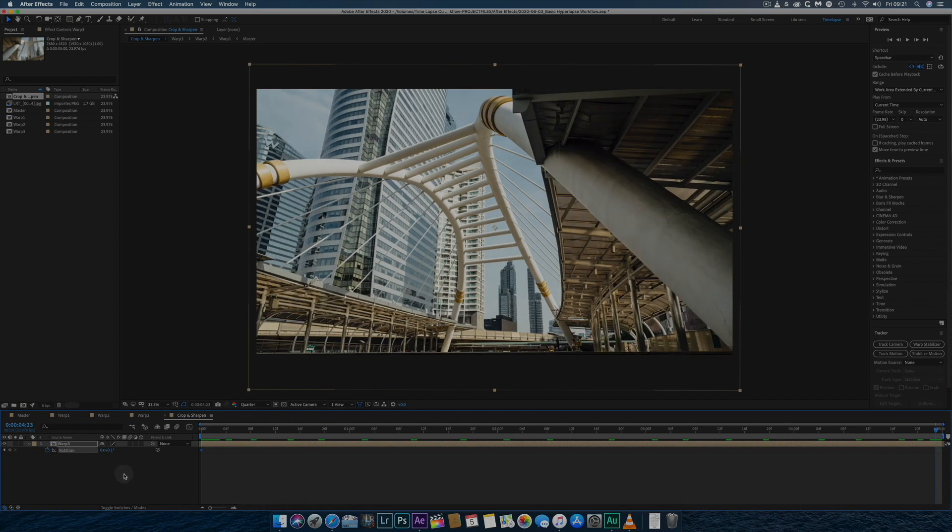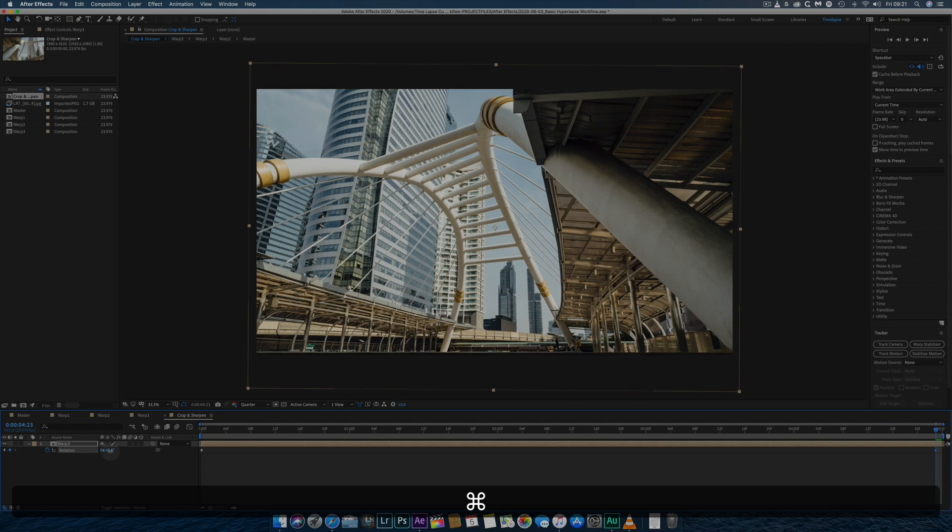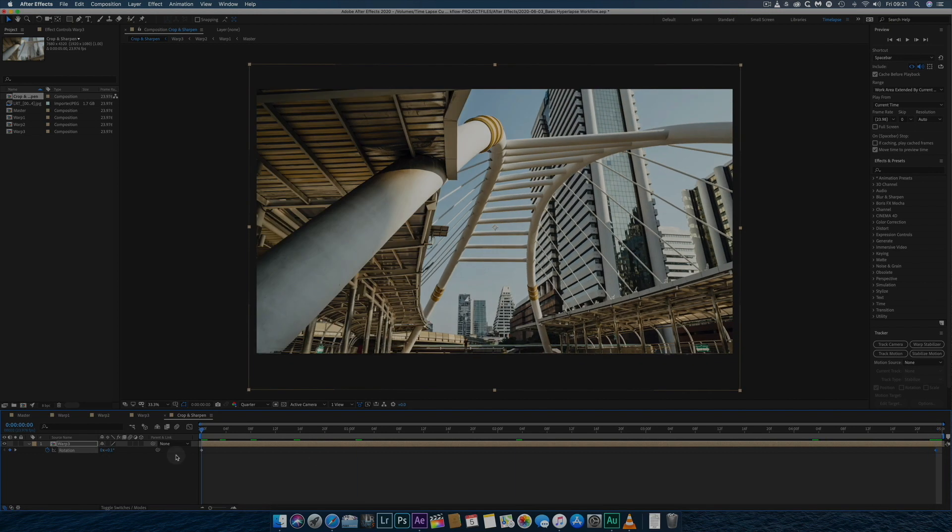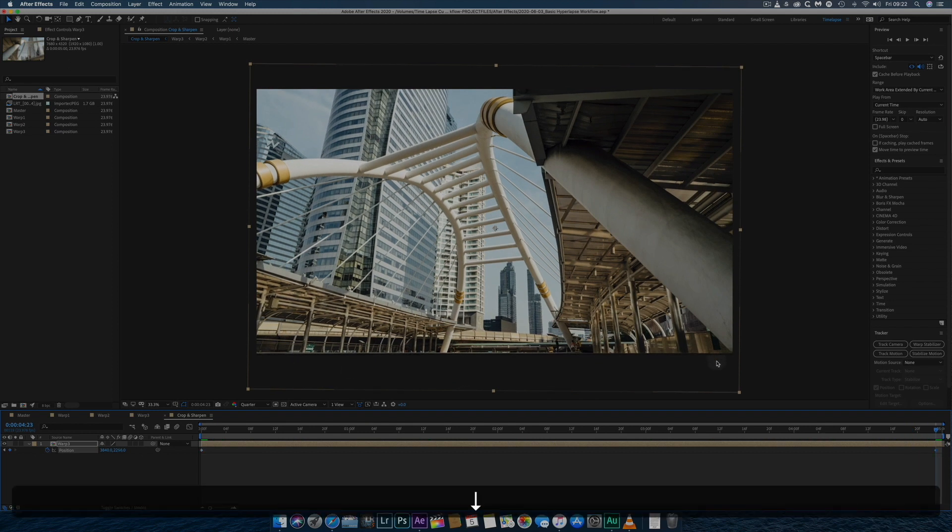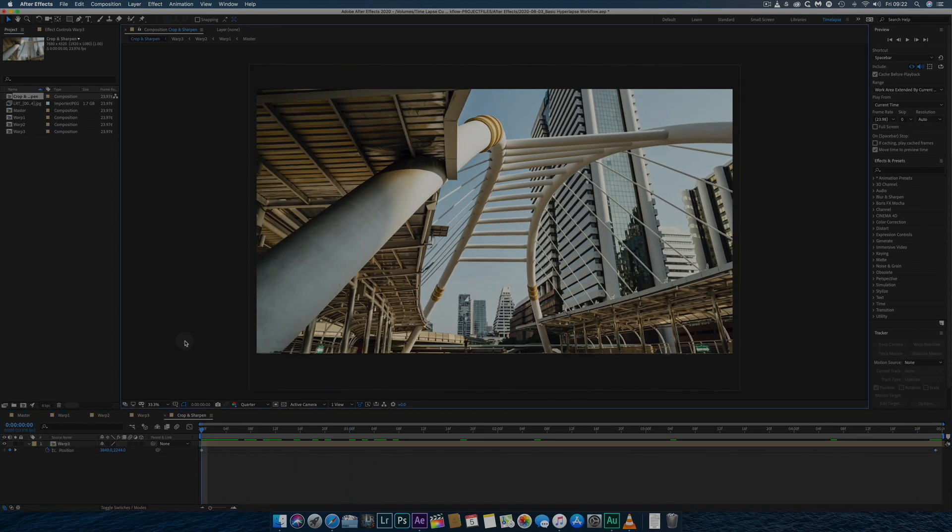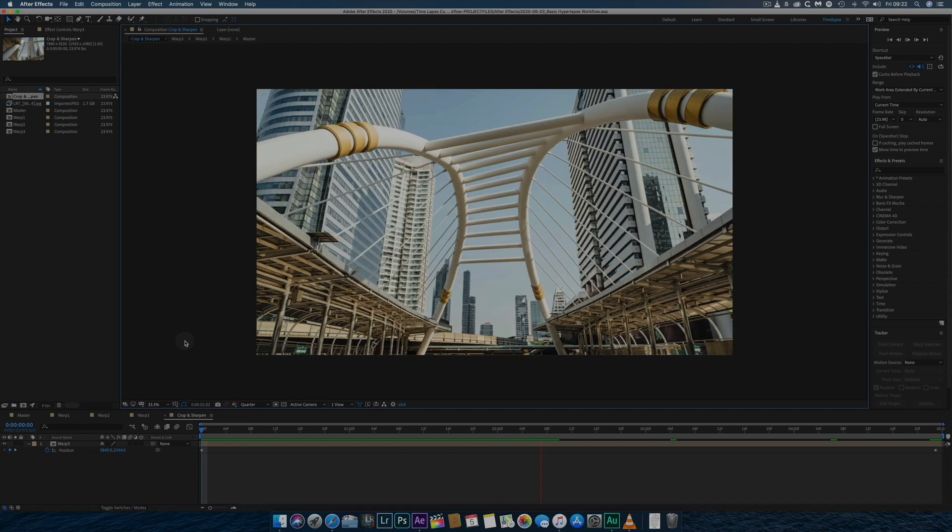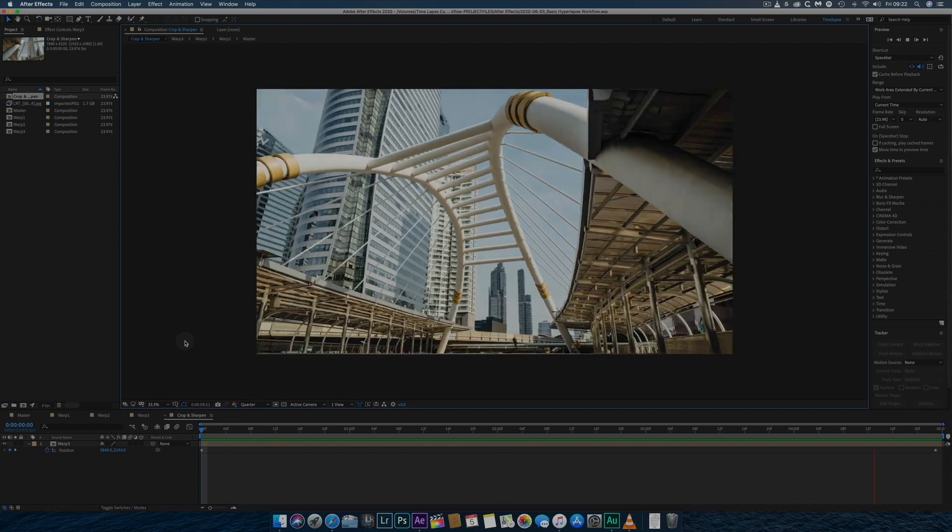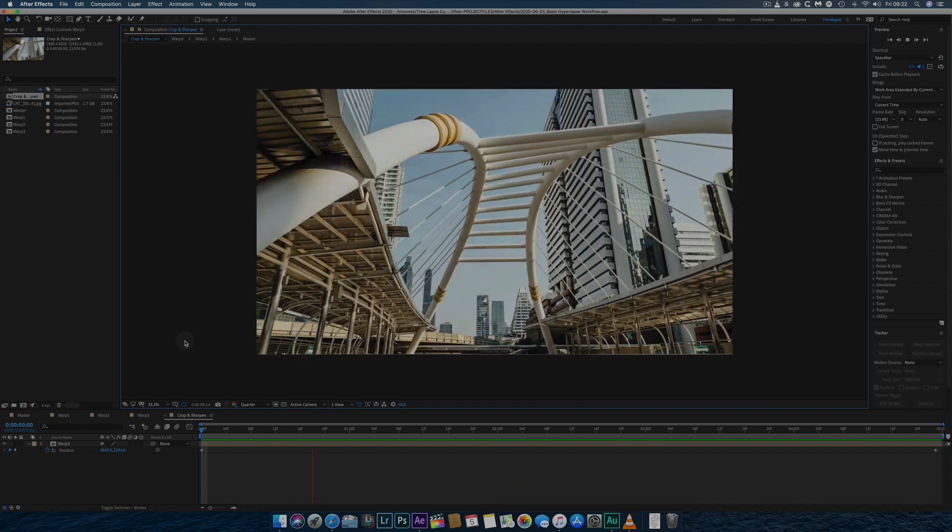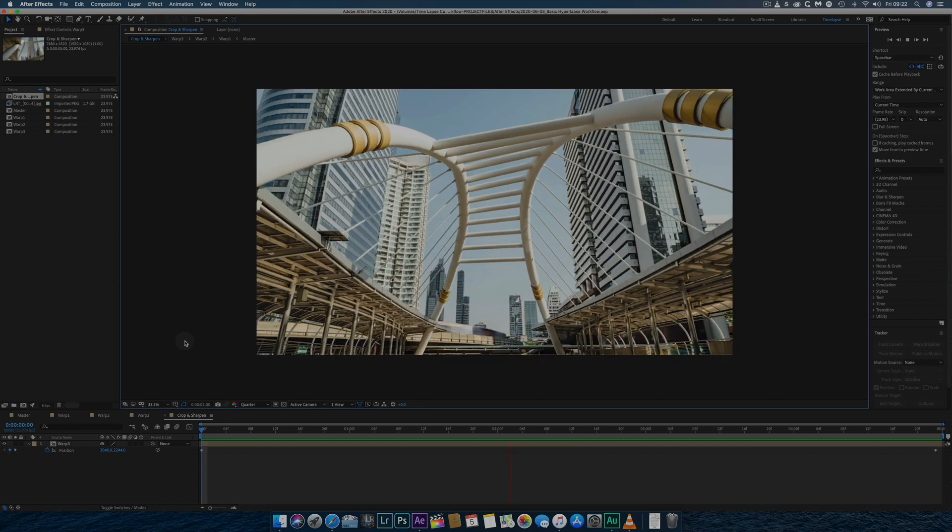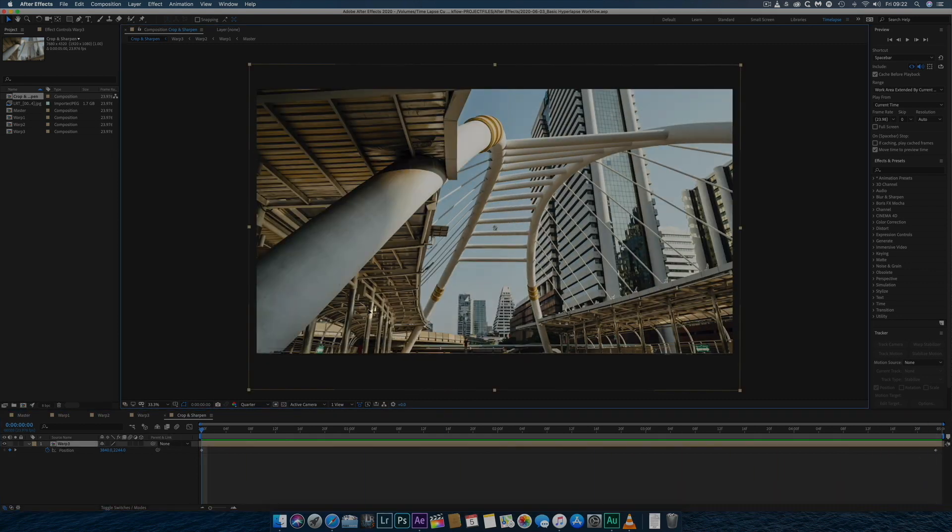Often, as is the case here, I need to set keyframes at the beginning and end of the composition to get the exact adjustments I need. Once I've set these and am happy with the new start and end positions, I'll once again preview the hyperlapse several times, checking for black edges from the earlier stabilisation.